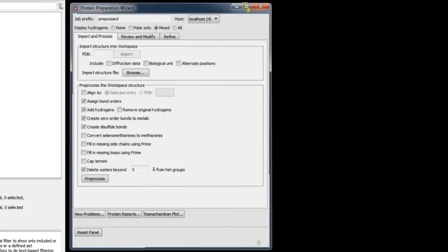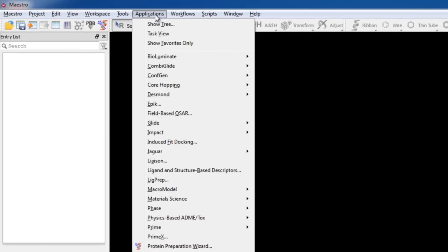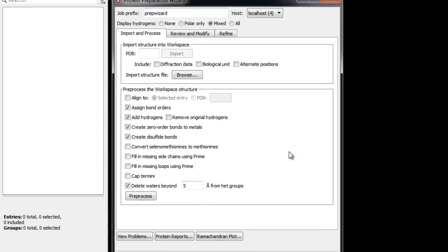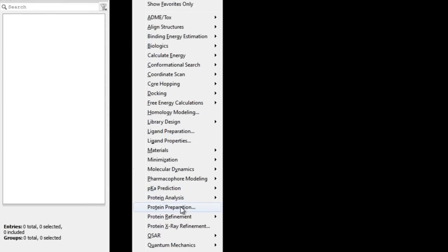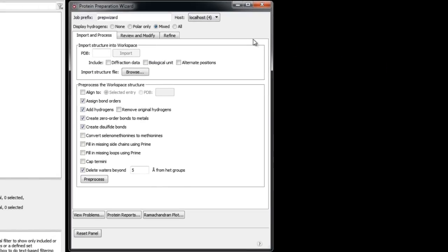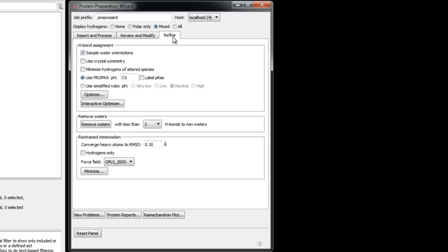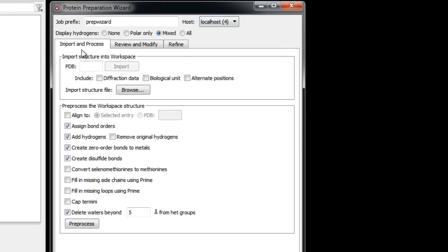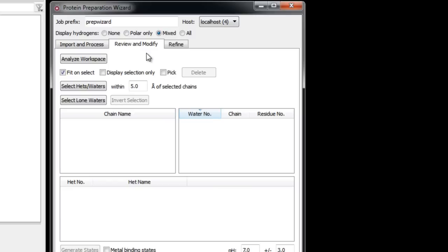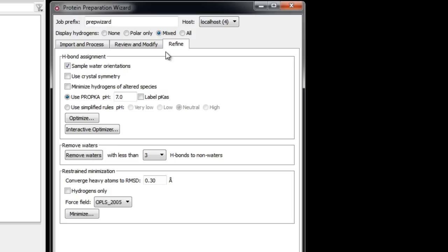To launch the Protein Preparation Wizard, go to Applications > Protein Preparation Wizard, or in task view mode go to Tasks > Protein Preparation, or search for it in the task tree. There are three tabs in the wizard covering all stages of protein preparation. In the Import and Process tab we can import a protein and perform basic tasks for fixing the structure. In the Review and Modify tab we can delete unwanted chains and waters and fix or delete het groups. In the Refine tab we can optimize orientations of hydrogen-bonded groups and minimize the structure.